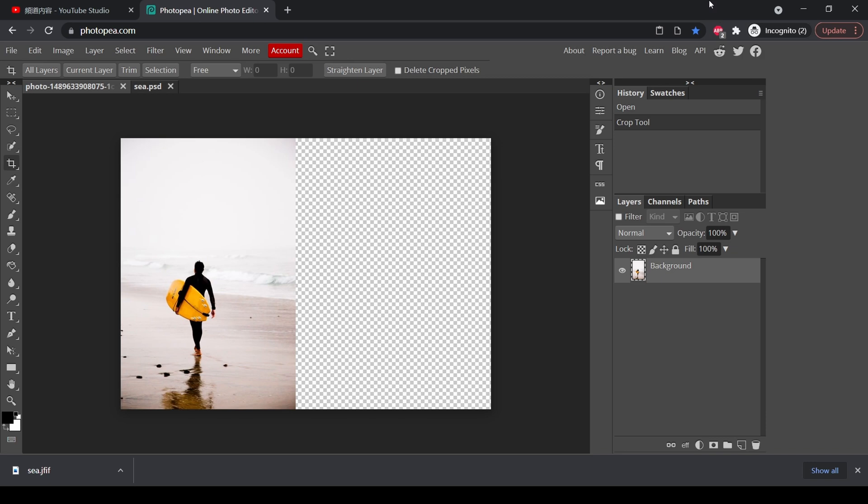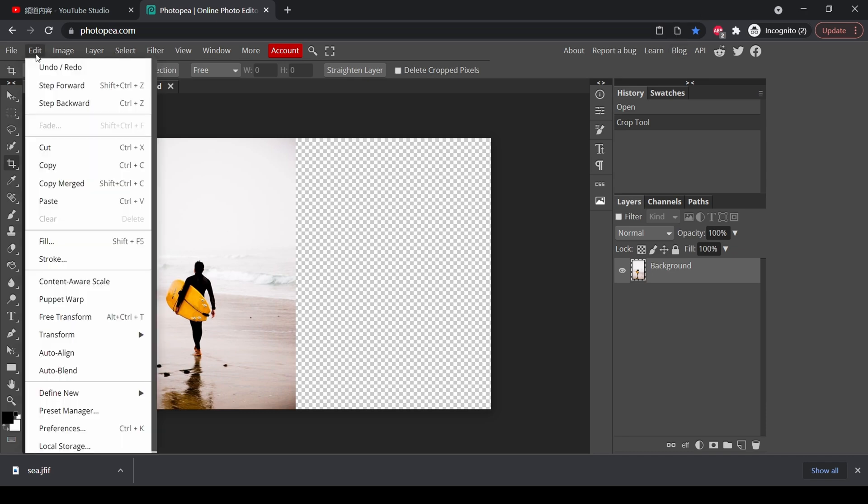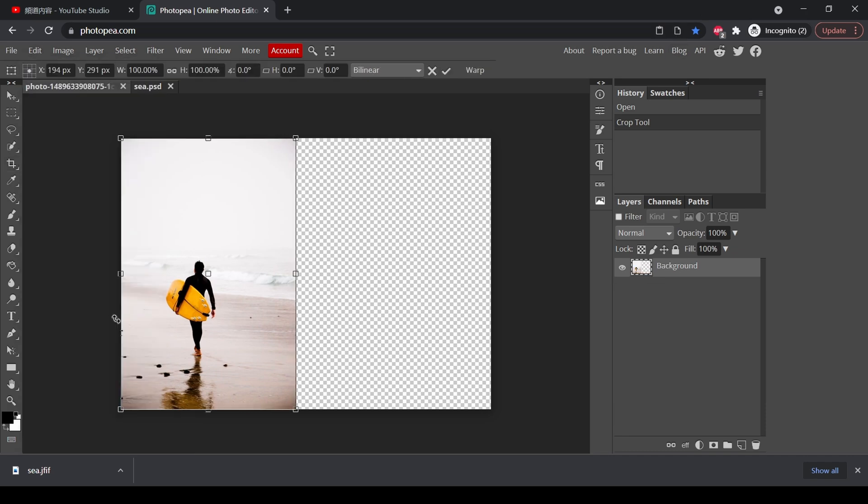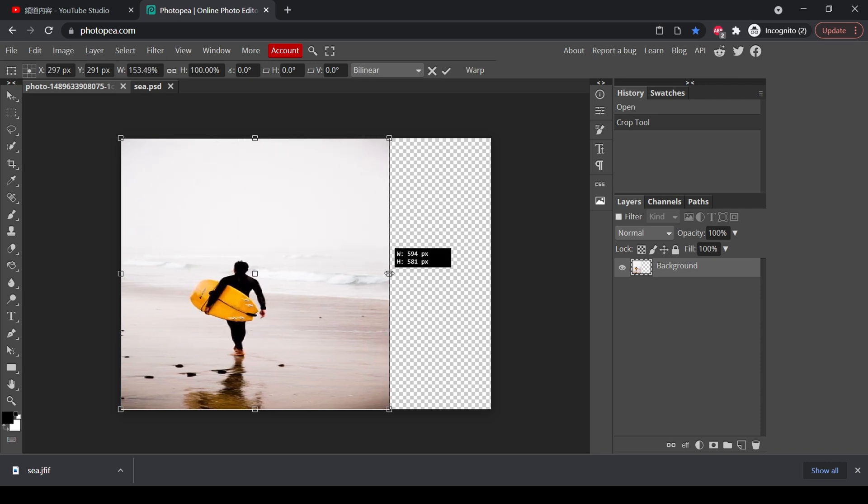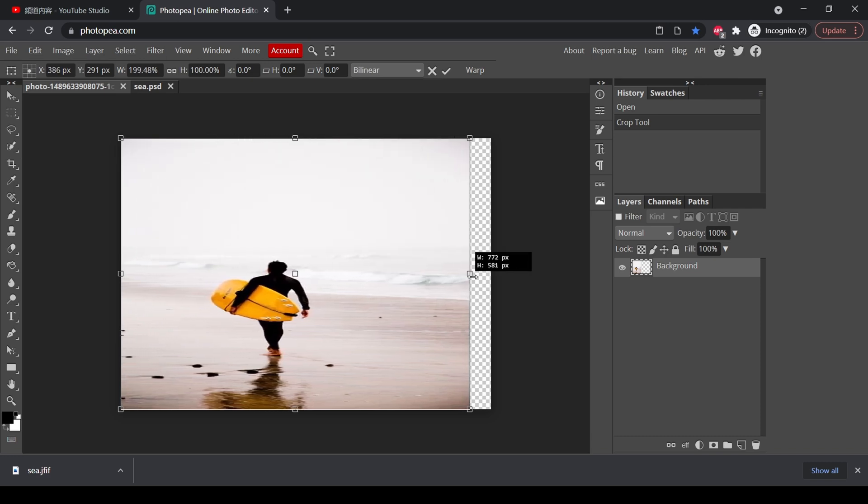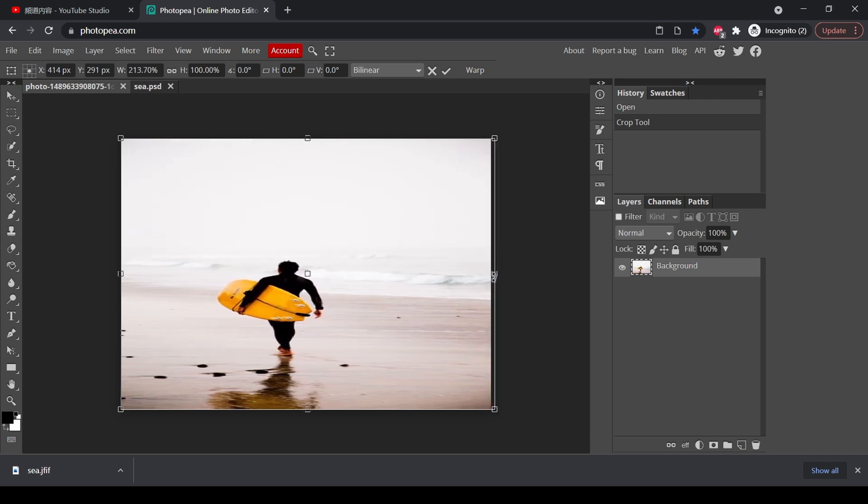Normally, if you want a photo to be wider, this is what you would do. We press edit, free transform, and we drag it like this. And apparently, this guy has become fatter and this image is unable to use.